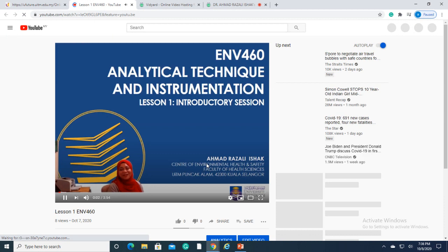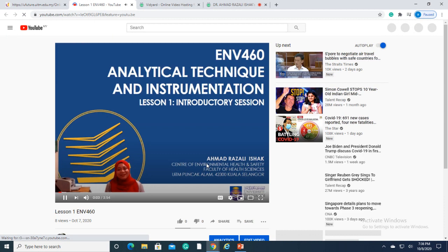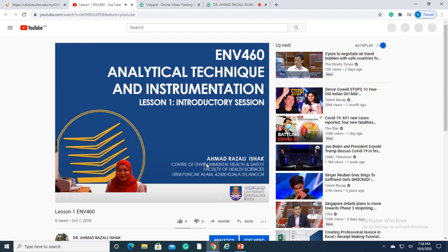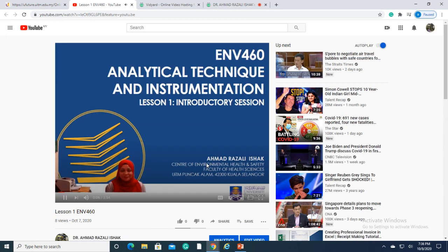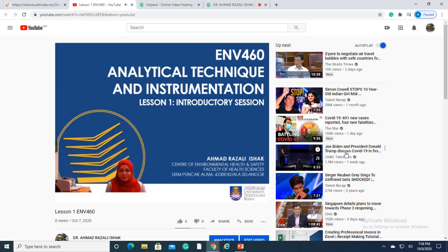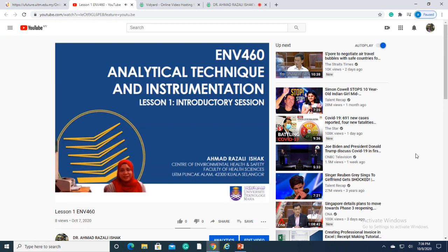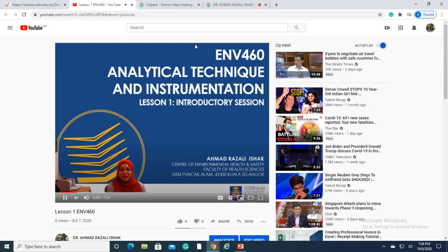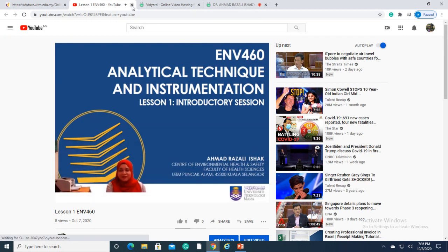Assalamualaikum and good day, everyone. Hi, and welcome to all the new students. I'm Dr. Farah Ayuni Shafi'i. I'll be giving you some brief introduction to ENV 460, Analytical Technique and Instrumentation. This subject will be taught by Dr. Ahmad Razali Ishak from Centre of Environmental Health and Safety, Faculty of Health Sciences, UITM, InsyaAllah.